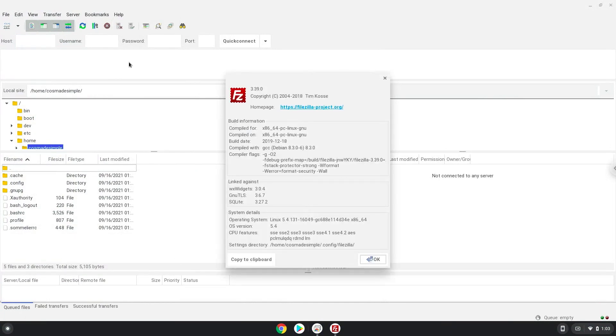FileZilla can only manage and access files which are in your Linux files and Linux file system. Enjoy FileZilla.